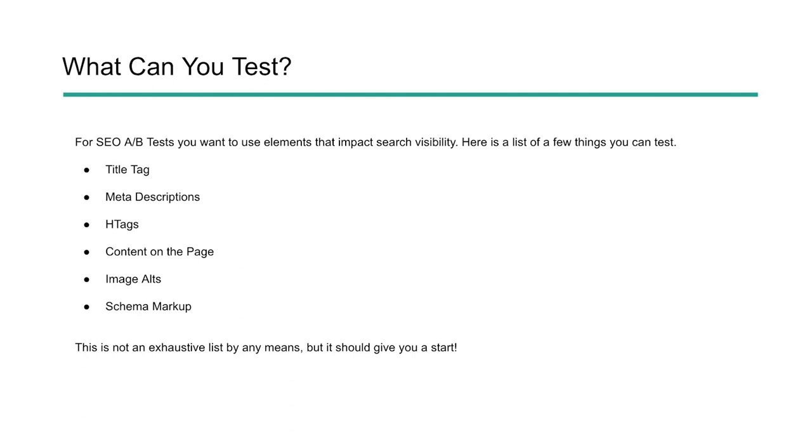So once you have this broken down, I do have a template that you can use to help organize this. And then I'm going to show you actually how to run this test and how to run the data in the distilled split testing tool. So you can see whether or not you had a positive or negative result.